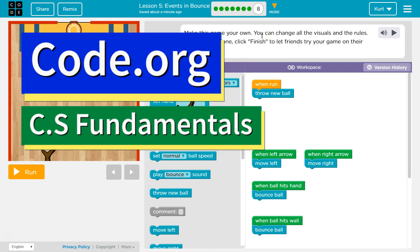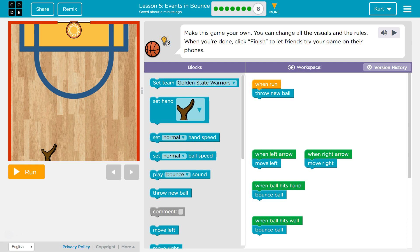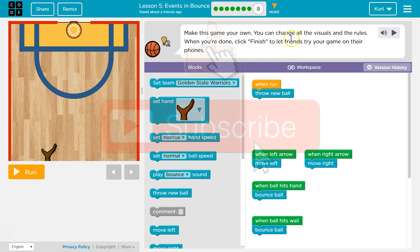This is code.org. I'm currently working on their CS Fundamentals course. I'm on Course D, Lesson 5, Events and Bounce, Part 8. Make this game your own — you can change all the visuals and the rules. When you're done, click Finish to let your friends try the game on their phones.